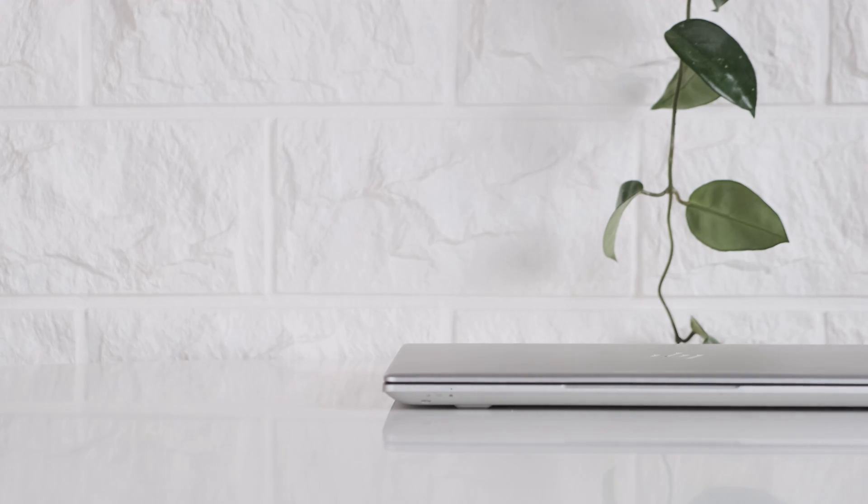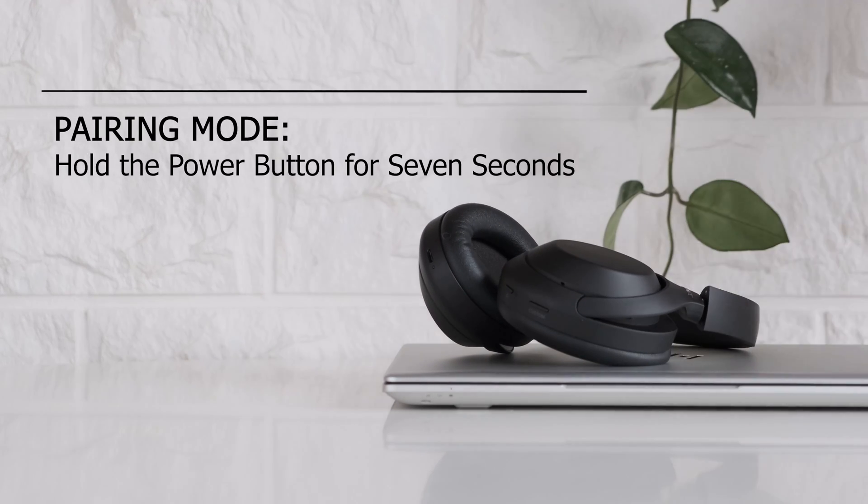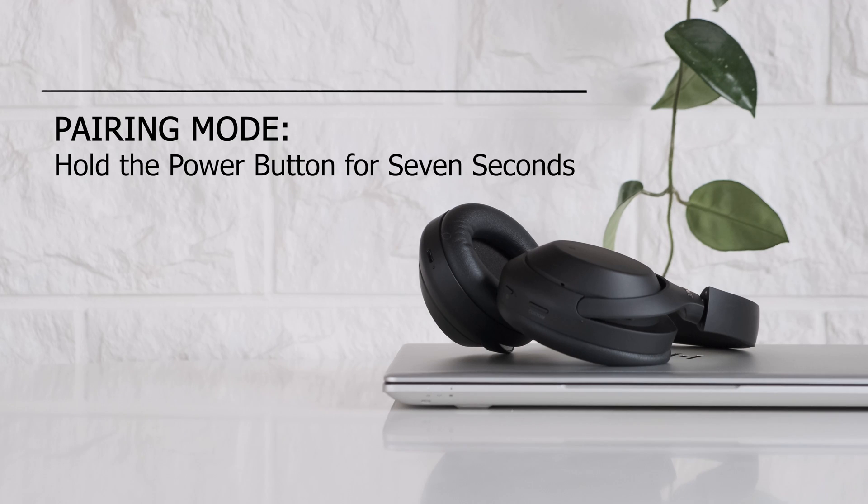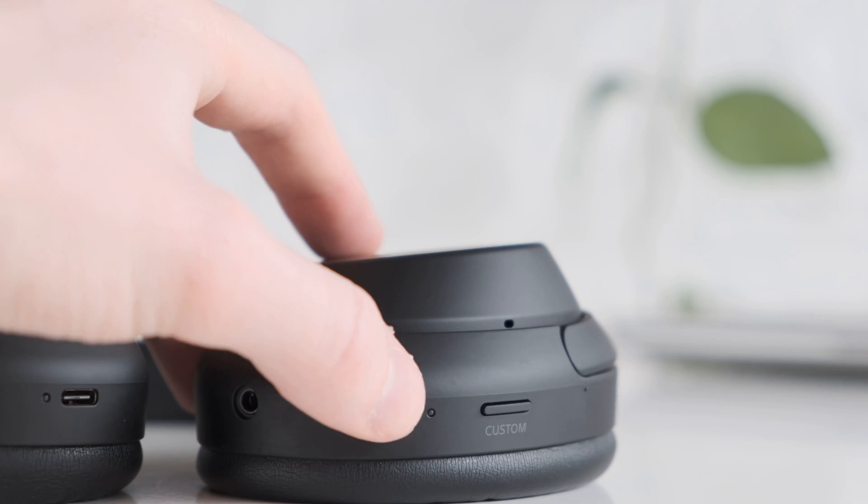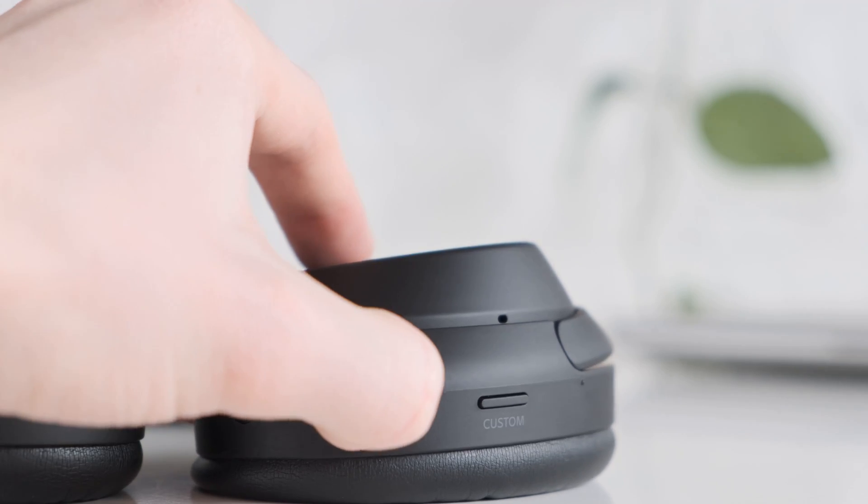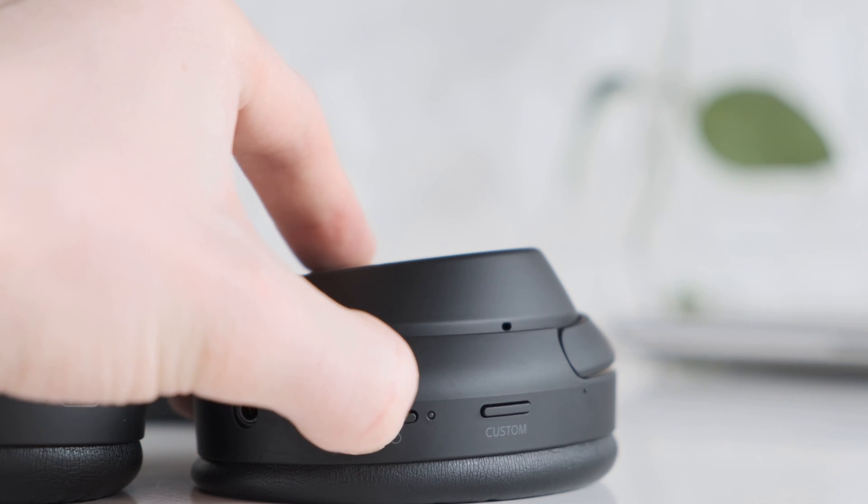The first thing you need to do is make the headphones detectable by activating pairing mode. To do this, remember the seven second rule. Hold the power button for seven seconds and your device will enter pairing mode.